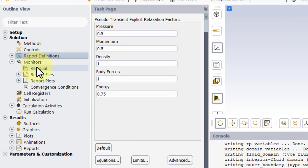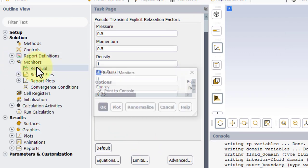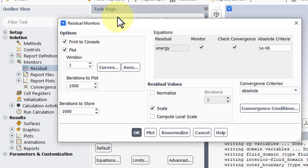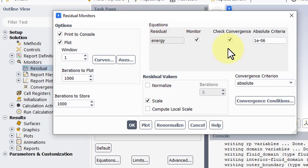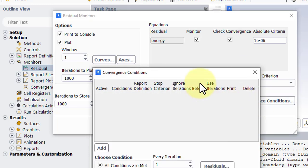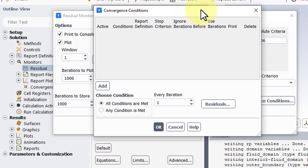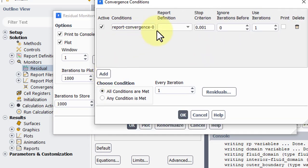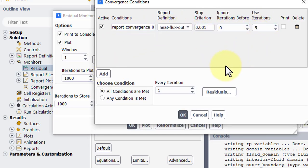We'll go under Monitor Residuals. Notice we only have the energy equation, which is what we want. It turns out that this will actually converge more quickly than we want it to, so we'll add a Convergence Condition on our Heat Flux to make sure that it is truly converged.